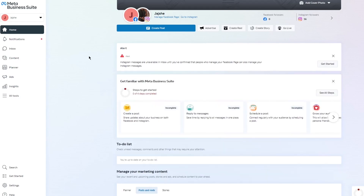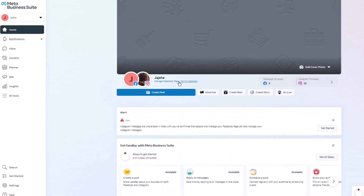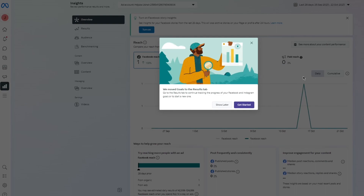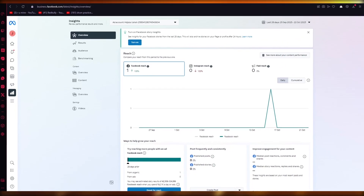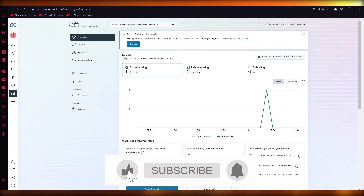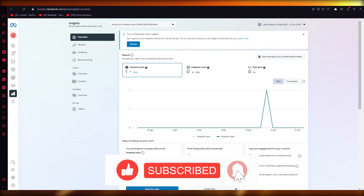Once everything is done, you can start tracking pixels and conversions easily. Go to your Content and Planner section to check your insights — in the insights you can track all your conversions by viewing analytics linked with your Shopify store. If you enjoyed this video, please drop a like, subscribe, and let me know in the comments if you want more videos like this. Thanks for watching!